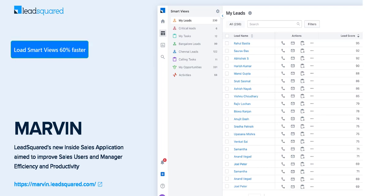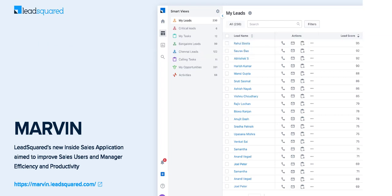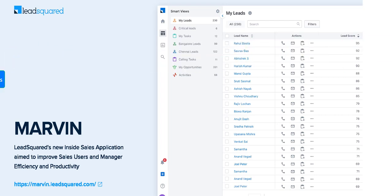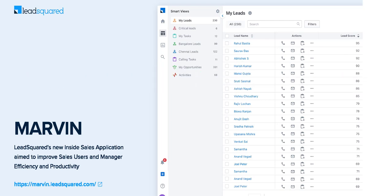With Marvin, you can load smart views 60% faster, open and save forms 50% faster, and use more keyboard shortcuts. In this video, you'll get a brief overview of how you can use Marvin to perform your daily tasks.